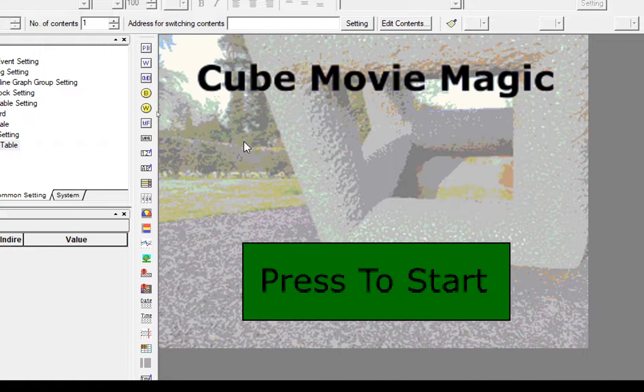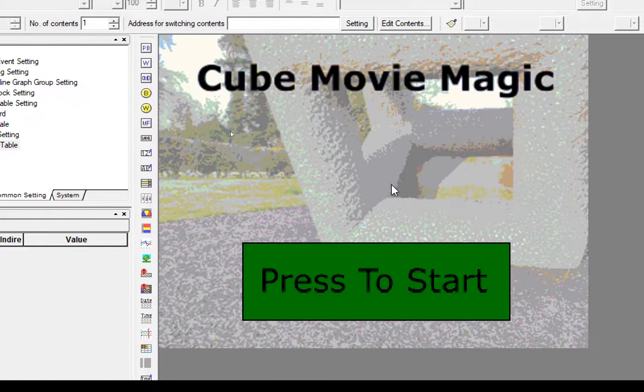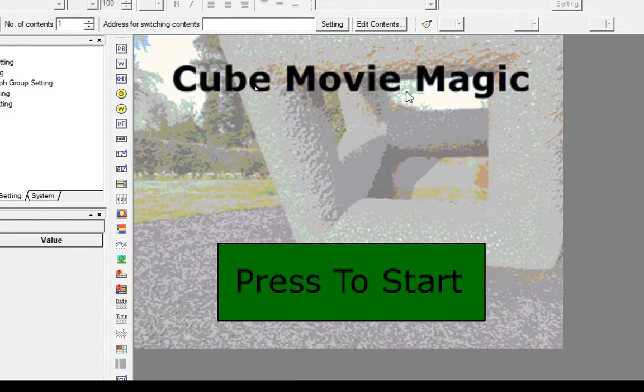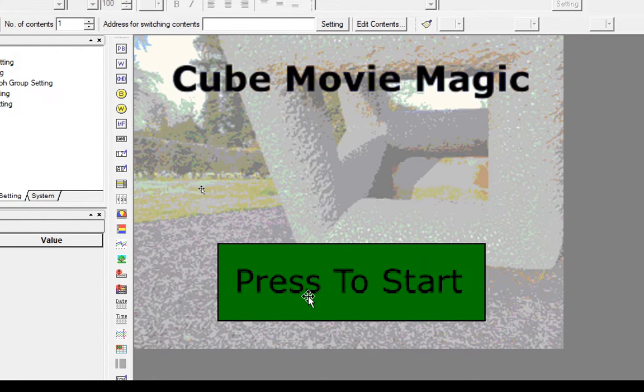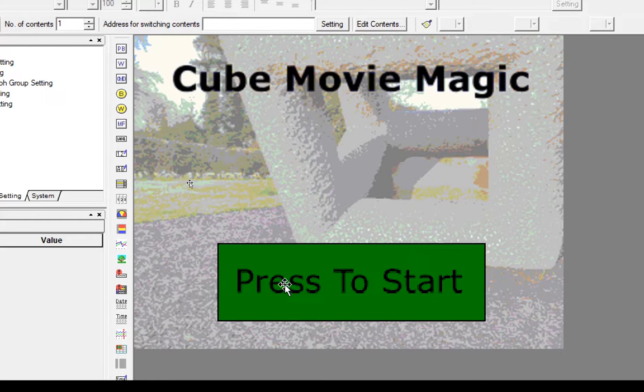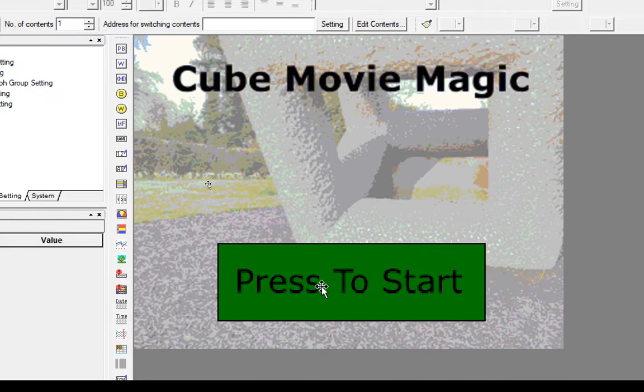In this tutorial we're going to look at updating our splash screen with an image or a logo, some text, and we'll also modify the button to make it custom or to use a custom image instead of the ones that come with CX Designer.